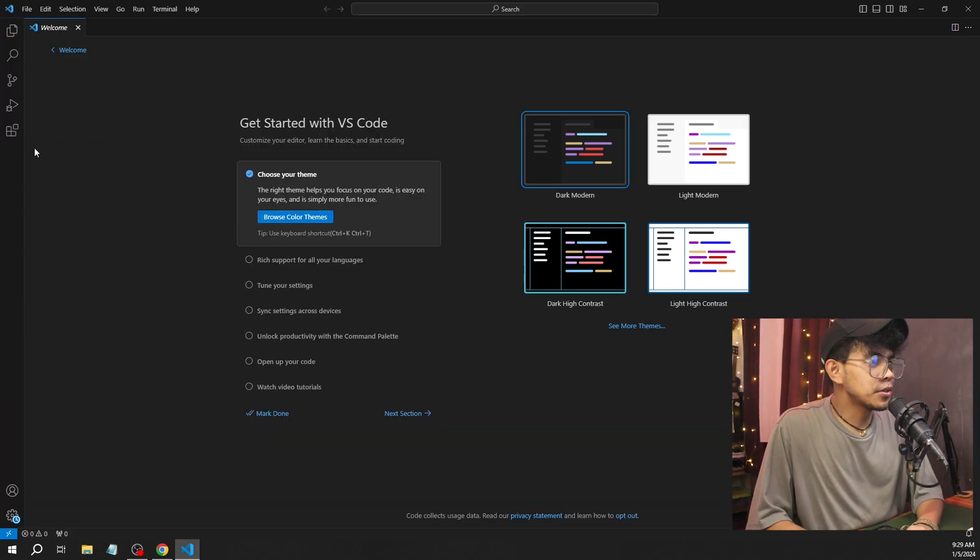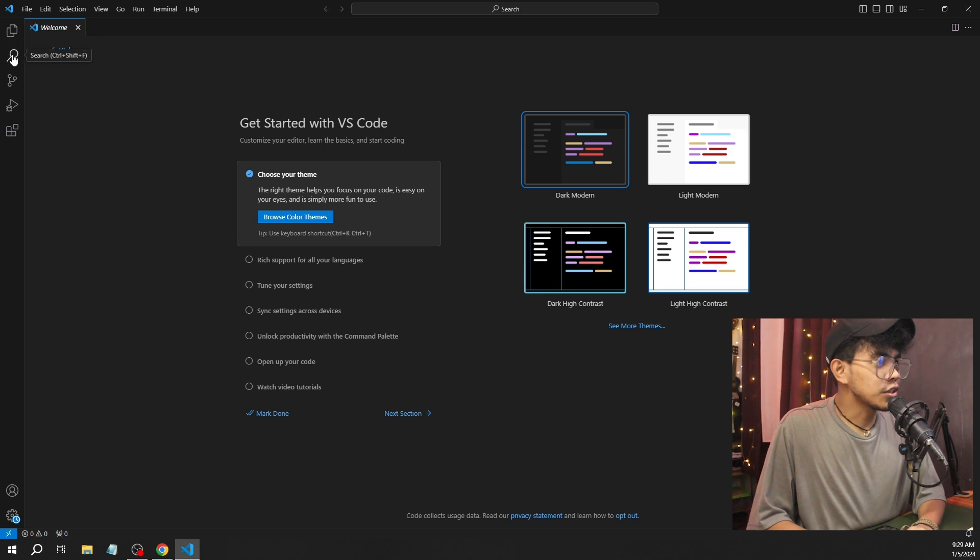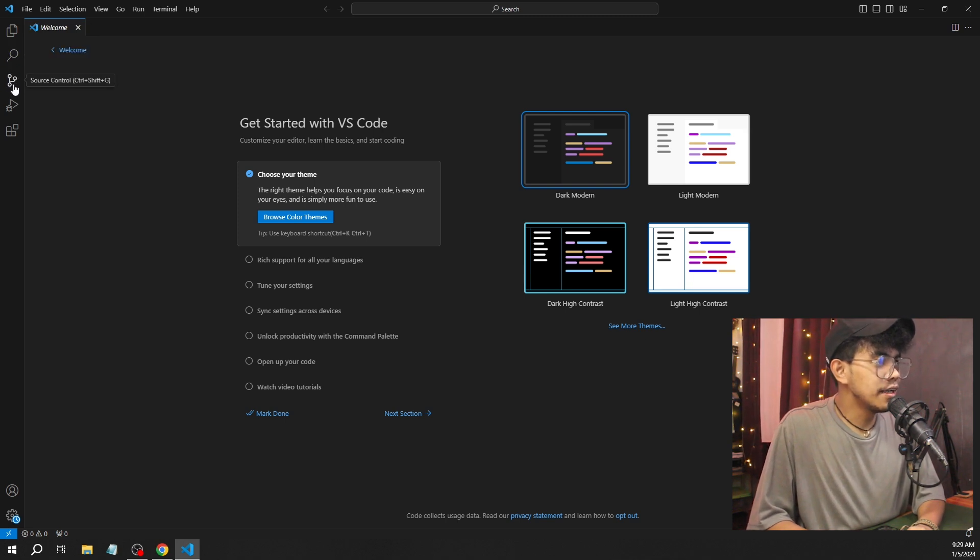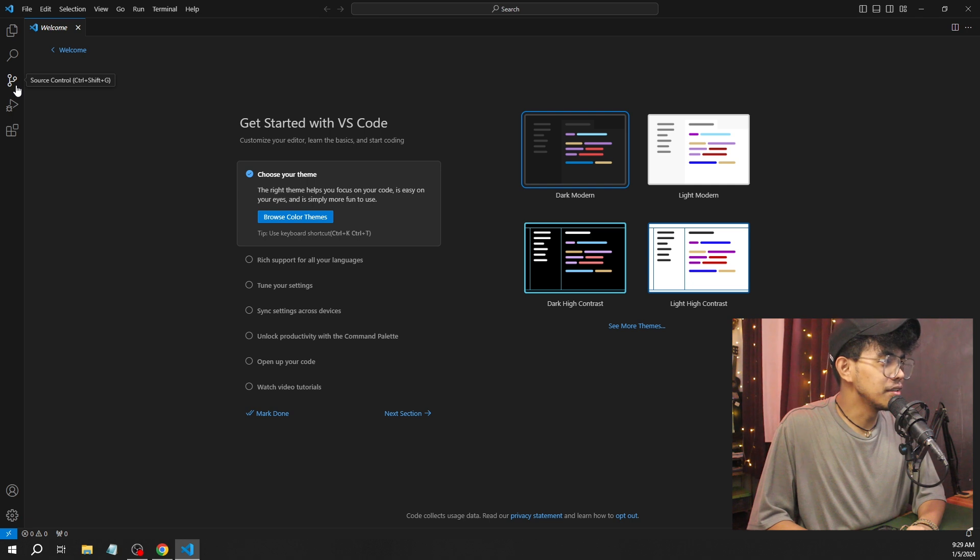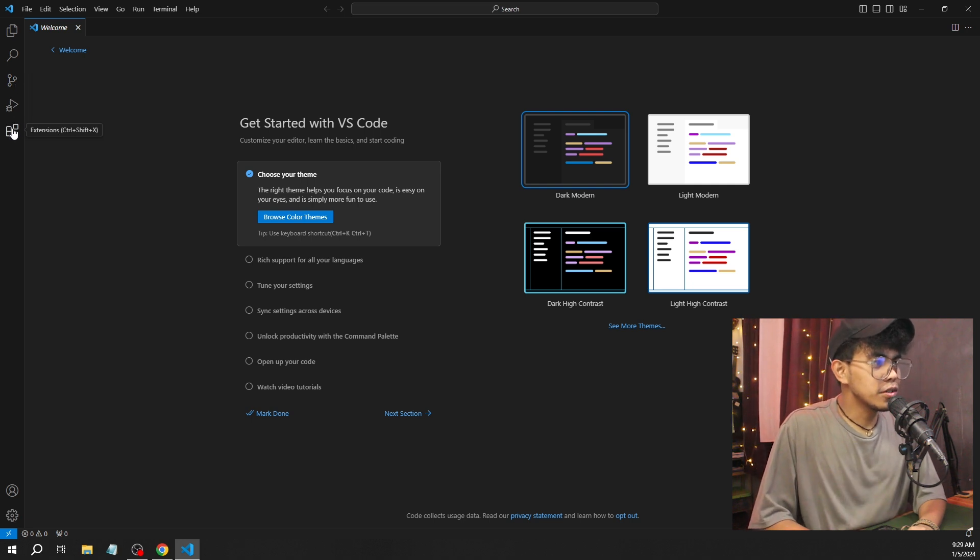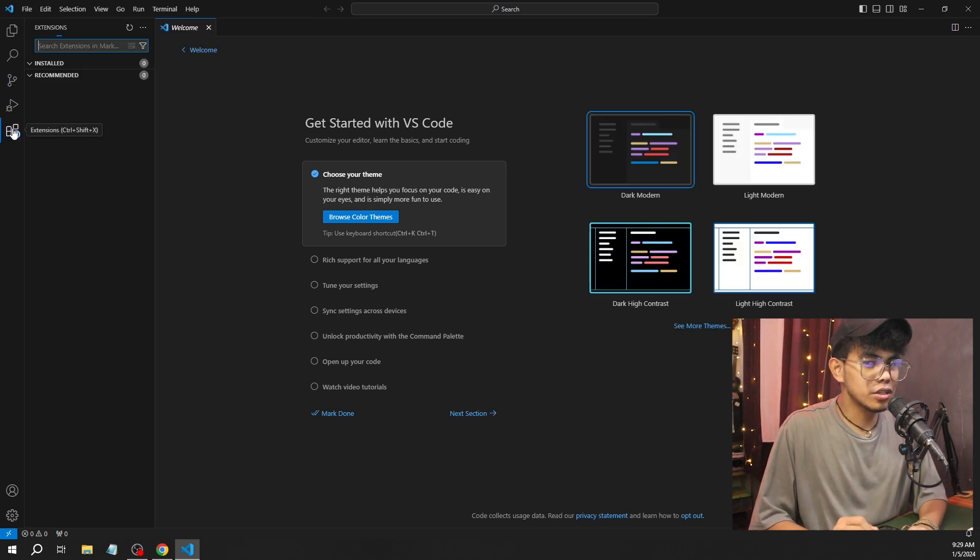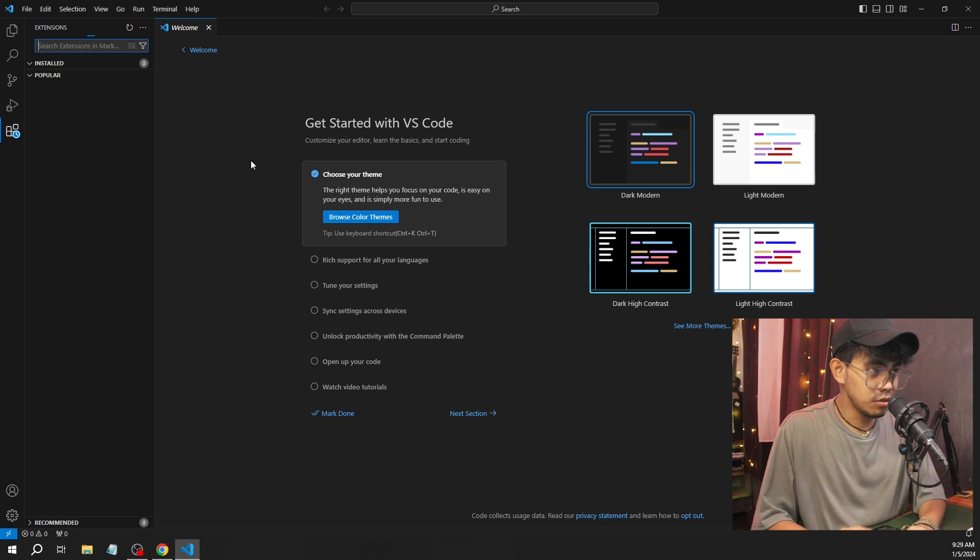Here on the left side, you will see a lot of shortcuts. There's a search button and source control—I think this is for Git repositories. And also this button is for extensions. I'm going to show you some of the extensions I'm using.